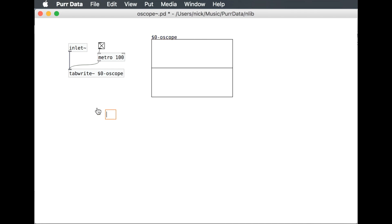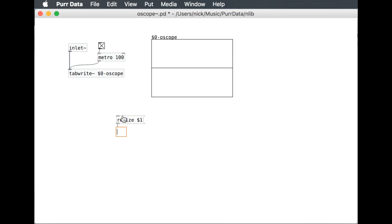Now we have the table. I want to make it adjustable in terms of the x-axis so that we can have different frequencies show up on here, which will be clear later when we do an example. We're going to make a message called resize, and by saying $1, I'm saying take the inlet here and send that. What this is going to do is resize the table so that we can have different lengths — essentially it's going to change the x-axis scaling.